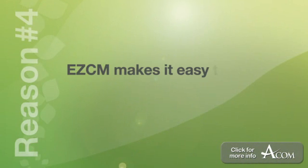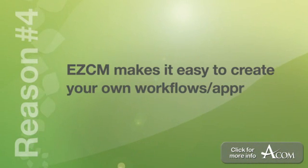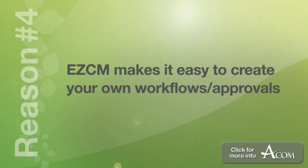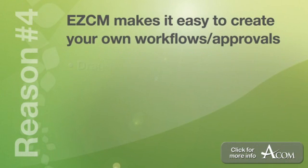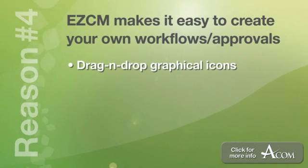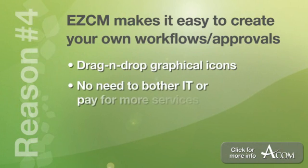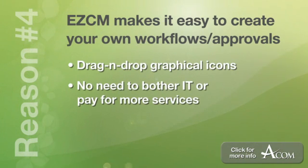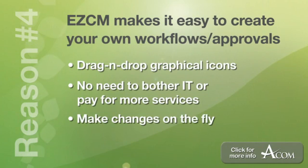Number four, Easy Content Manager makes it easy to create your own workflows and approvals. You simply drag and drop the graphical icons to quickly design the workflows you want. No need to bother your IT department or incur additional service charges. You can also make changes to your workflows on the fly.